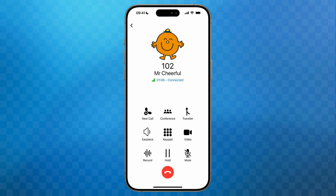Next we have the record button. Depending on how your system has been configured, your company's policies and your own permissions, this button will allow you to start and stop or pause and resume call recording. If the button is showing in blue, this indicates the call is currently being recorded.